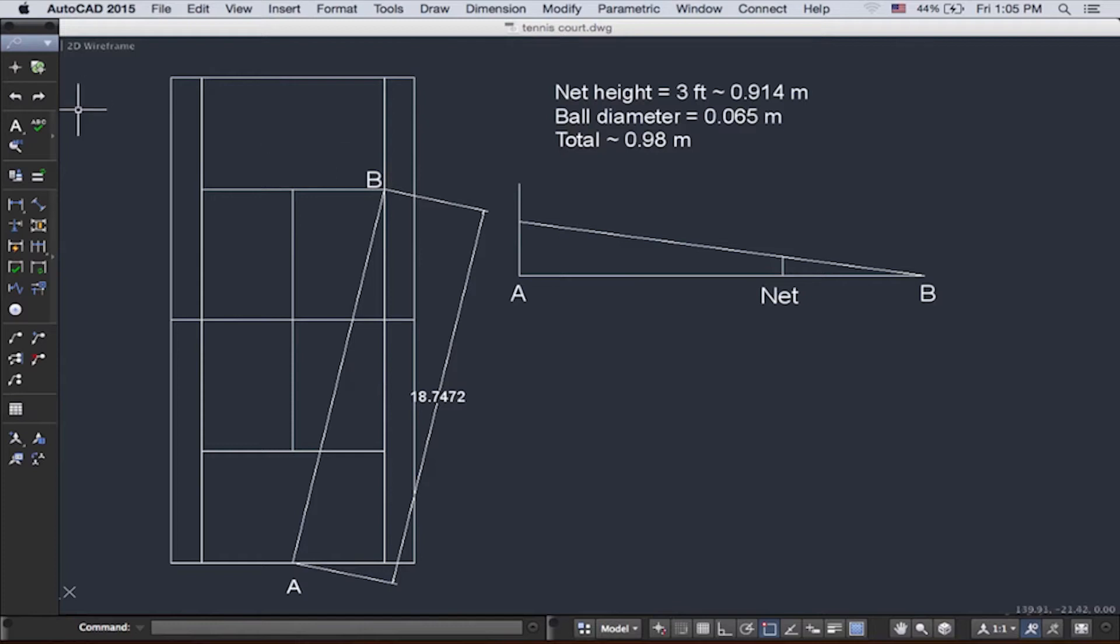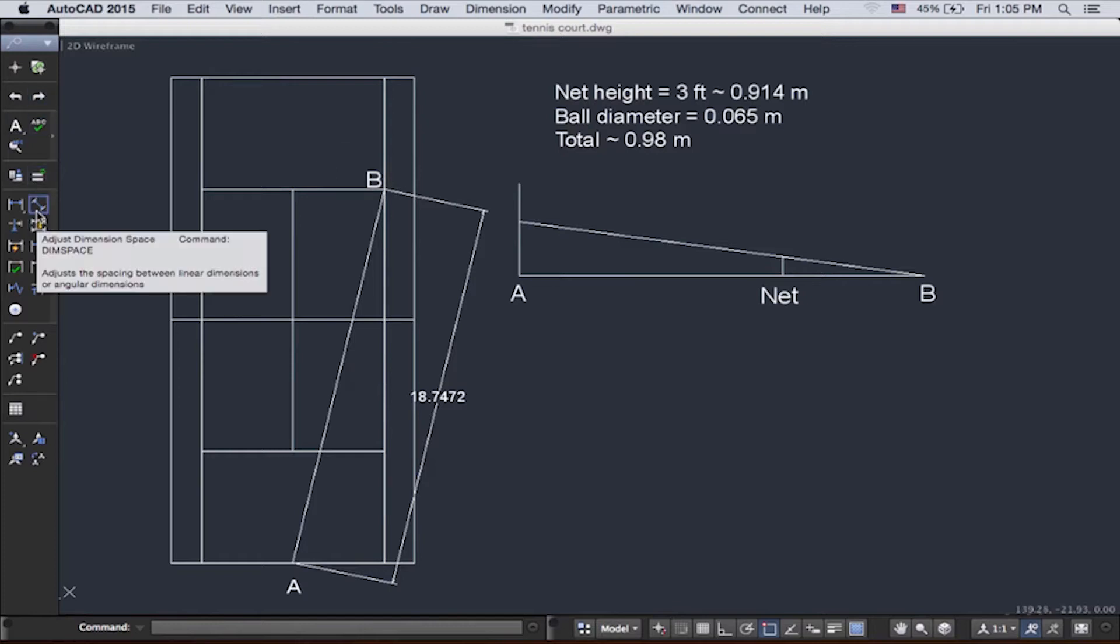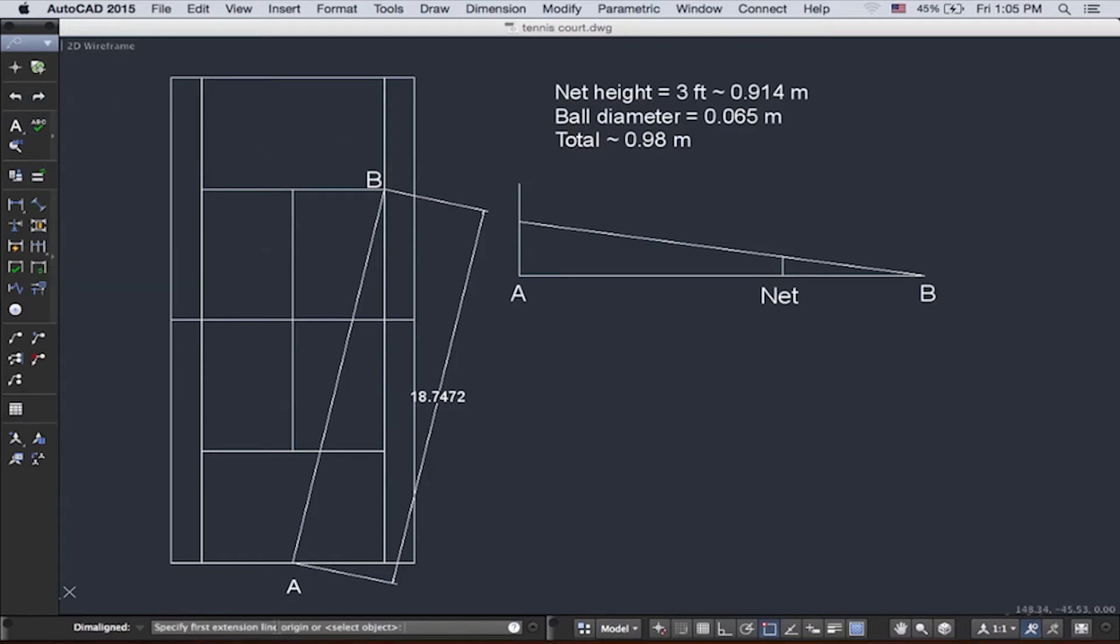Now we have the distance from A to B. Let's look at the distance from A to the net.